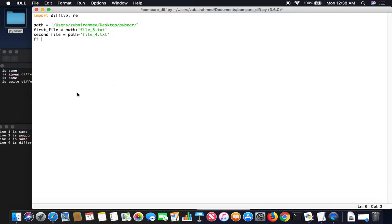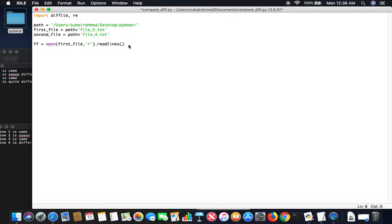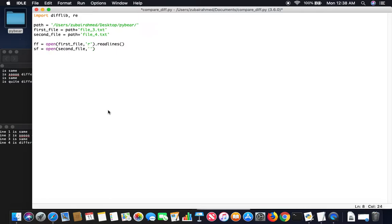Now what we want to do is we want to open them up, pass in the first file in the read mode and then use the readlines function so that the ff variable will contain the contents of the first file in a list format. Same thing with the second file. Open it in the read mode and use the readlines function. So this is pretty standard.